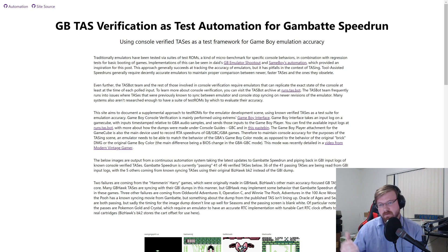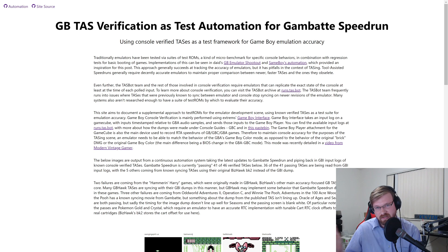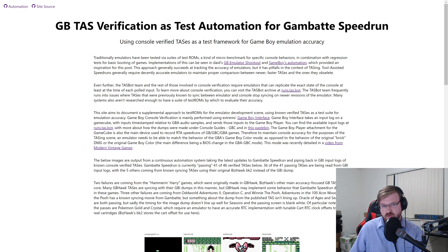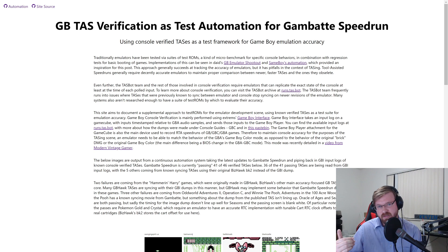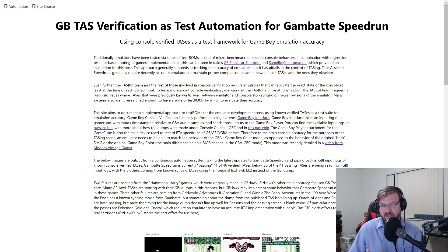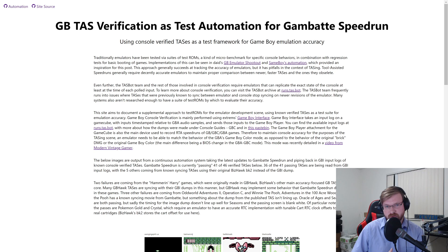This is a blog post I'm going to basically just be reading through for you guys live, reading back on my YouTube, and then posting a link in the description so you can go reference it and watch the blog as there are updates to the testing accuracy and results we've gotten as we run these TAS tests against emulators. This is a blog post on GB — that's Game Boy — TAS verification as test automation for the Game Boy emulator Gambat Speedrun, the main one we use when doing console verifications.